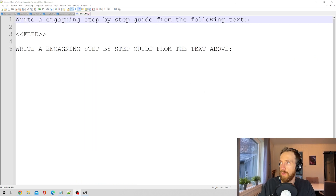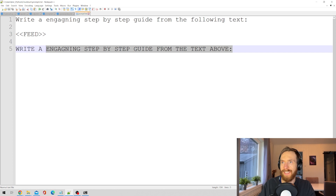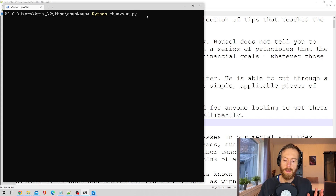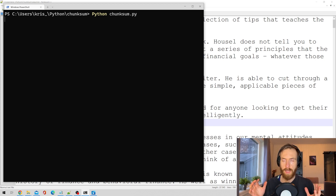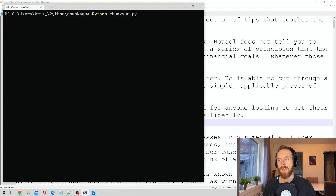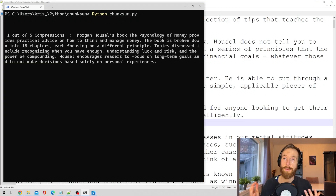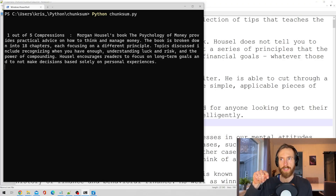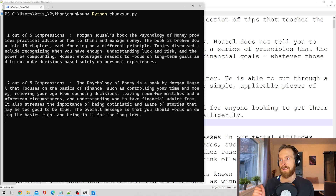Before we run the script, this is what I want to end up with — an engaging step-by-step guide from the text above, where the text above is going to be our compressed summary of the input text. When I run this script, it's going to start creating what I call these compressions. In this case, it's probably going to be like five or six of them. We can see we have the first out of five compressions — each one is a chunk of the input text that has gone through the GPT-3 engine and been summarized.